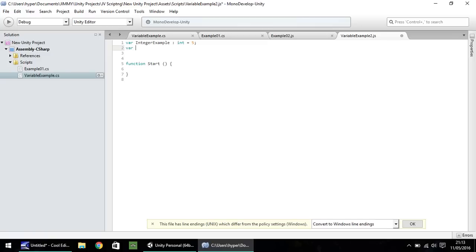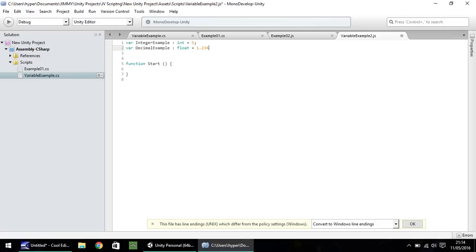So next one, var, and this was decimal example. And that is type float. And let's make that equal to 1.234. With this one, we do not need to put the F after. JavaScript automatically realizes that it's a float. It's a decimal. I don't need this extra thing at the end. So we just put a semicolon.